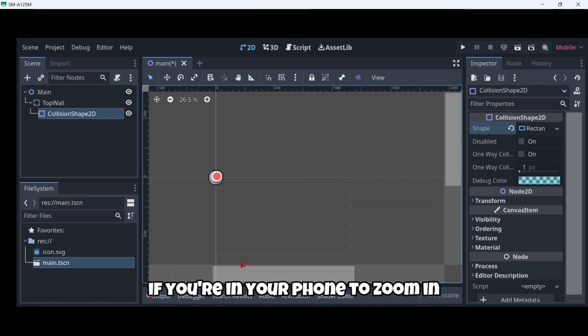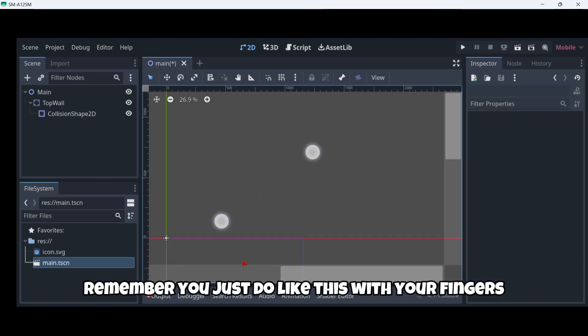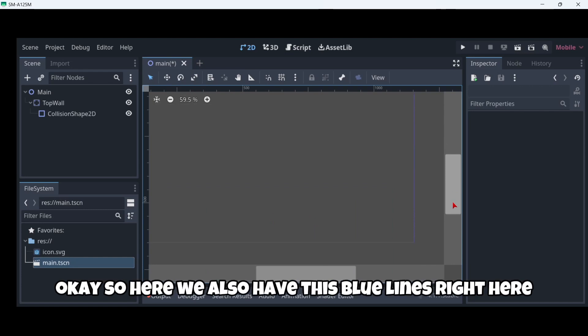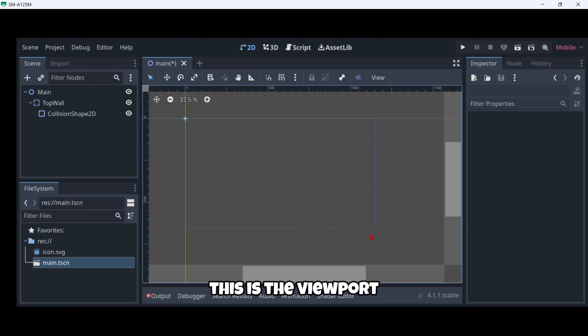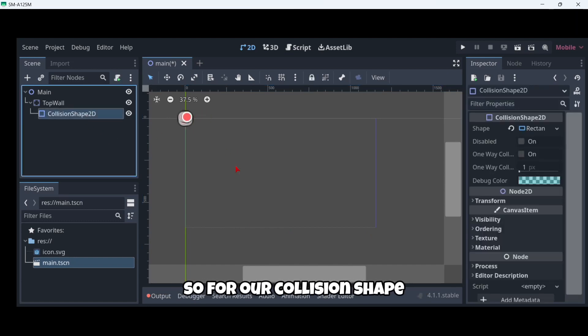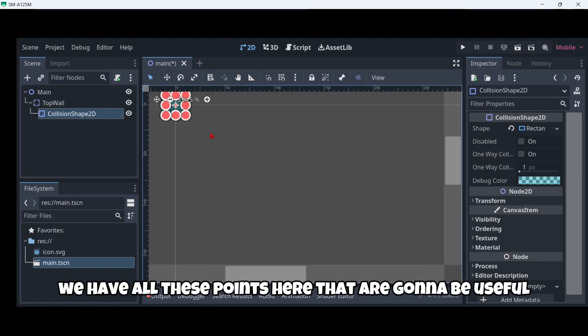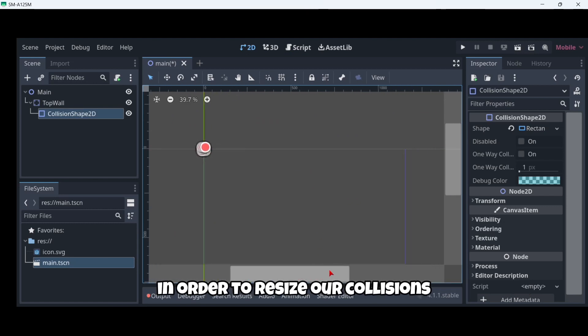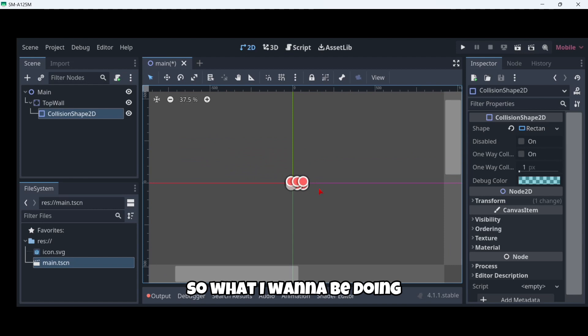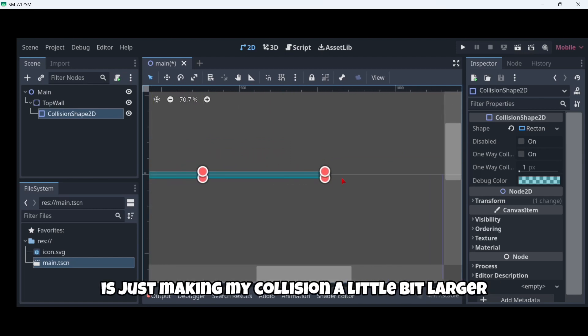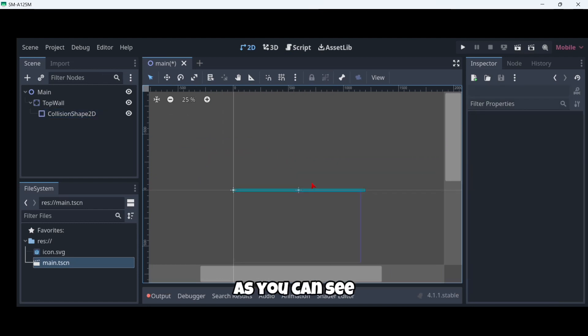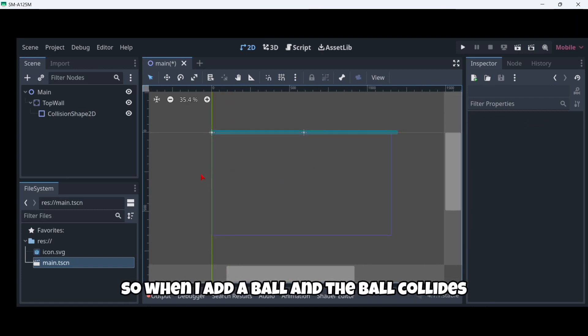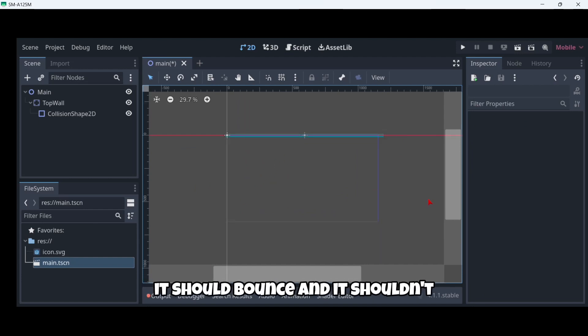Let's click that and then I want to zoom in a little bit. If you are on your phone to zoom in remember you just do like this with your fingers. Here we also have these blue lines right here - this is the viewport so this is what we are actually going to see when we start playing. For our collision shape, as you can see when I select it here on my scene we have all these points here that are going to be useful in order to resize our collision. If I drag right here you can see the size changes. What I want to be doing is just making my collision a little bit larger like this so that it covers the top part of my screen, so when I add a ball and the ball collides with this collision shape it should bounce and it shouldn't continue this way.